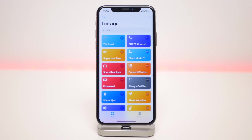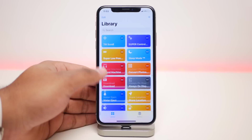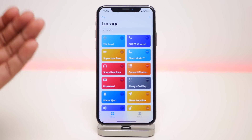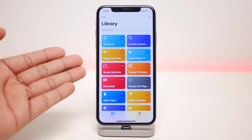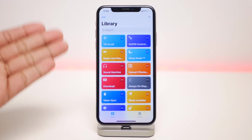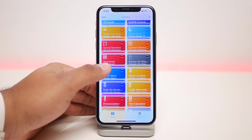What's up guys, I am back and in this video I am going to show you the best Siri Shortcuts — around 20 of them. These make your phone way more customizable and fun to use. I will link all of them down in the description, you can check them out from there.